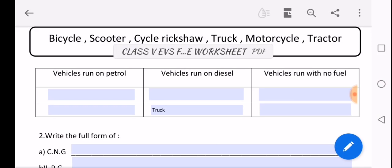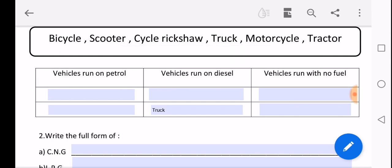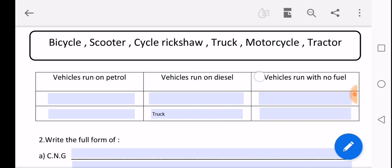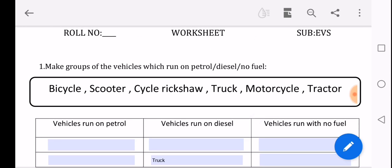Okay, so now as you can see it has opened. Okay, so now I have to fill my worksheet. So let's read the first question. Make groups of the vehicles which run on petrol, diesel and no fuel. So let's see the name of the vehicles.